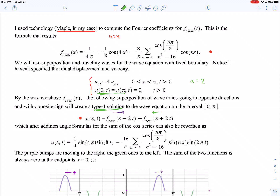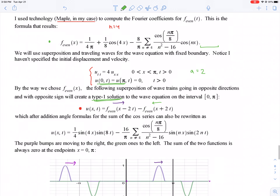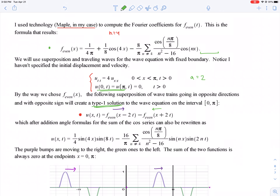So u(x, t) = f_even(x − 2t) − f_even(x + 2t). You could substitute the Fourier series directly and use addition-angle formulas, or alternatively include cosine(2nt) building block terms and rewrite using addition-angle formulas — either way you recover the same solution.